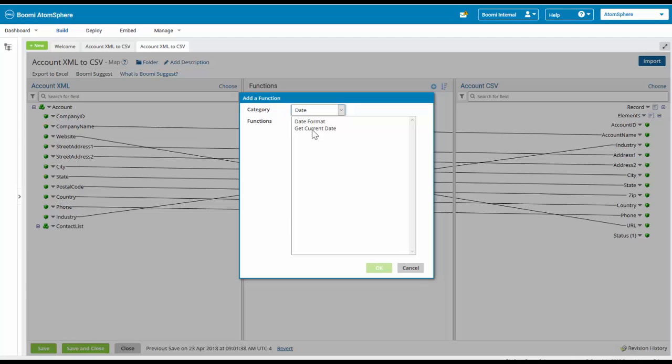We have two types of dates available to us. One is called a date format and the other is called a getCurrentDate. We're going to be using the getCurrentDate function.